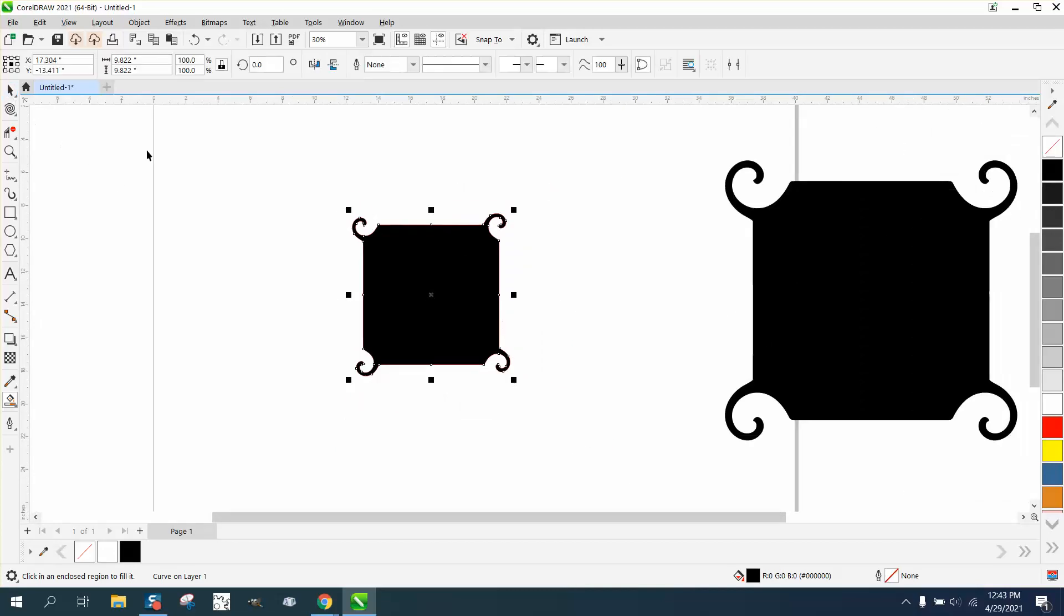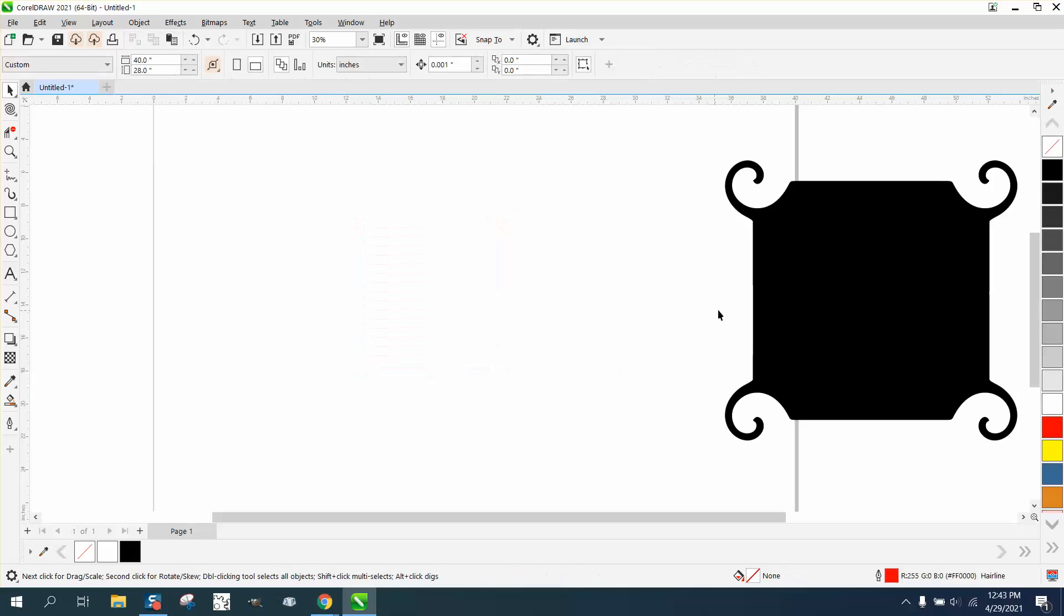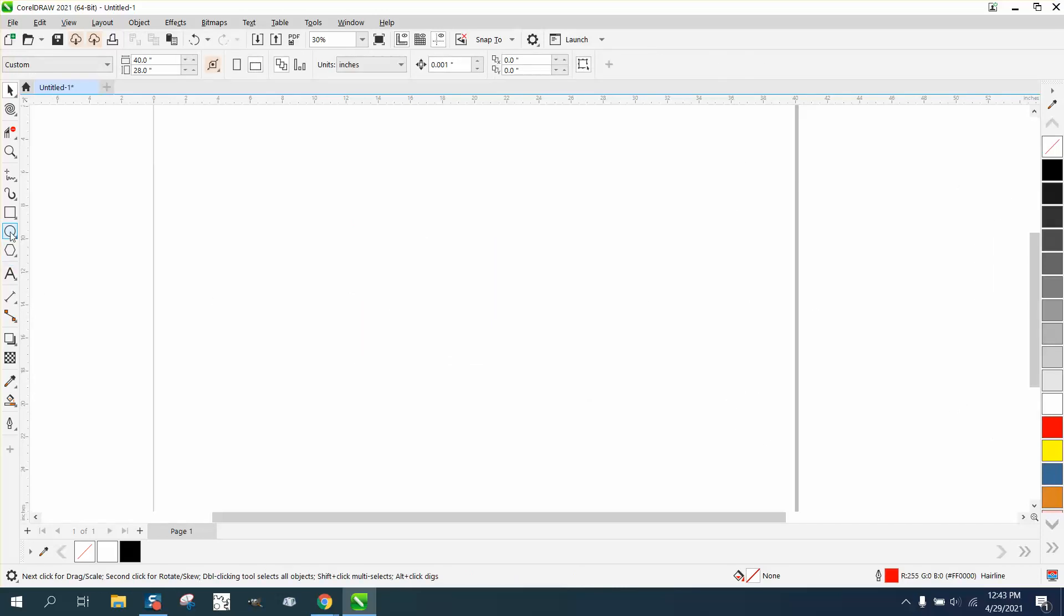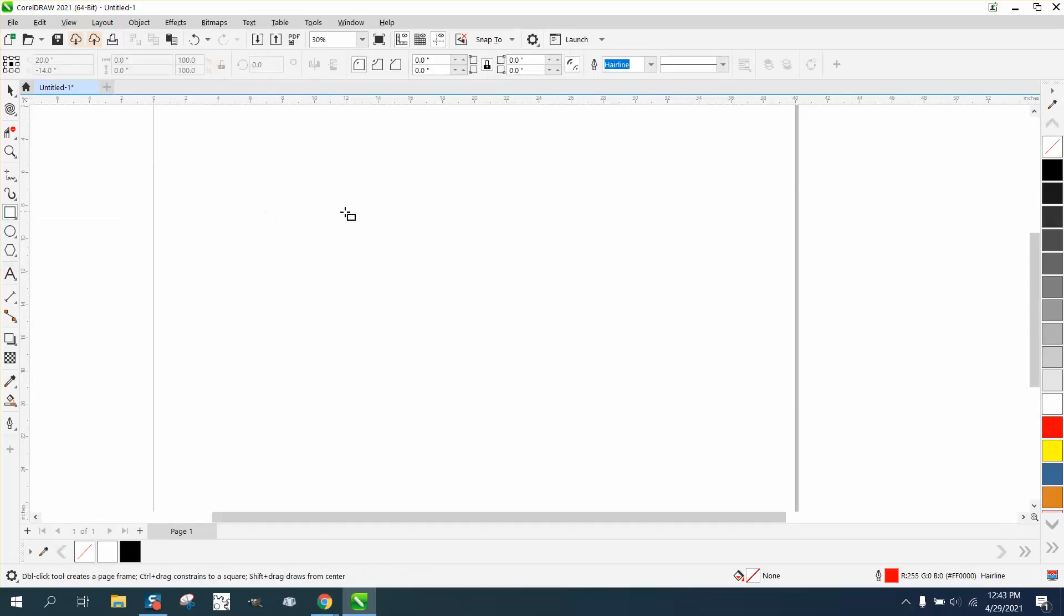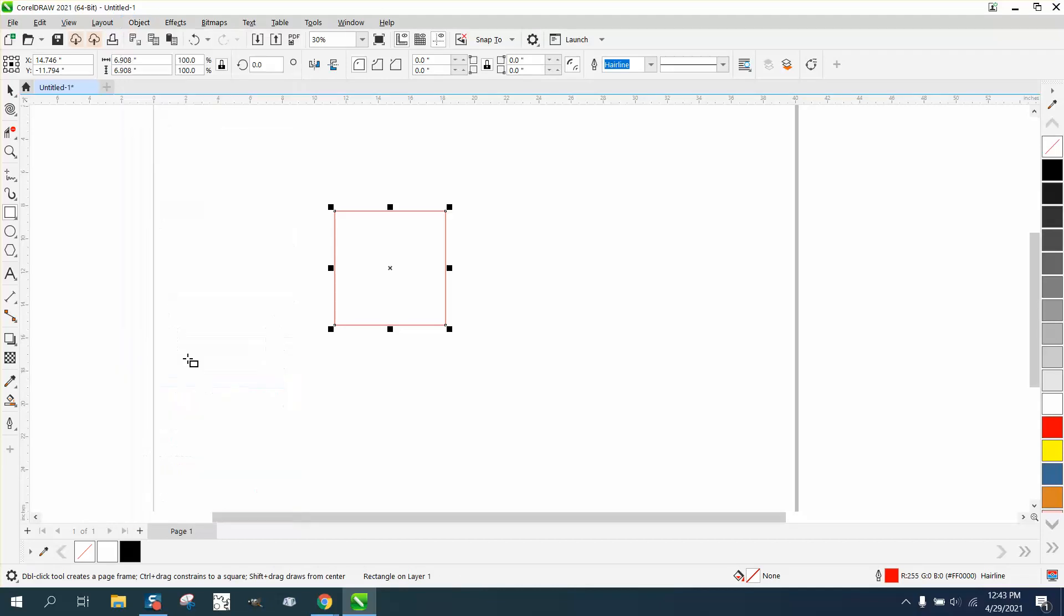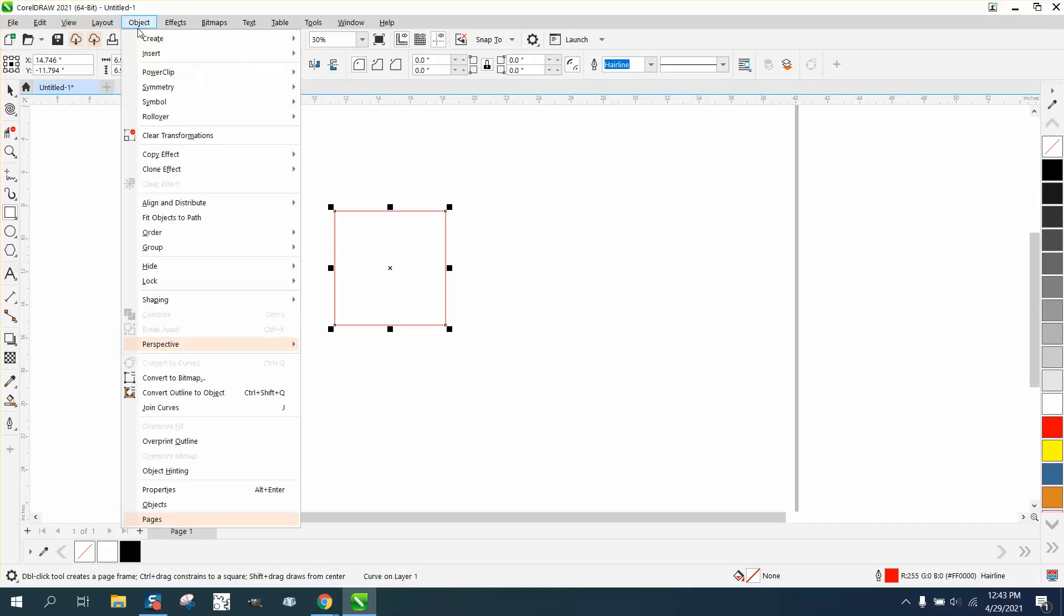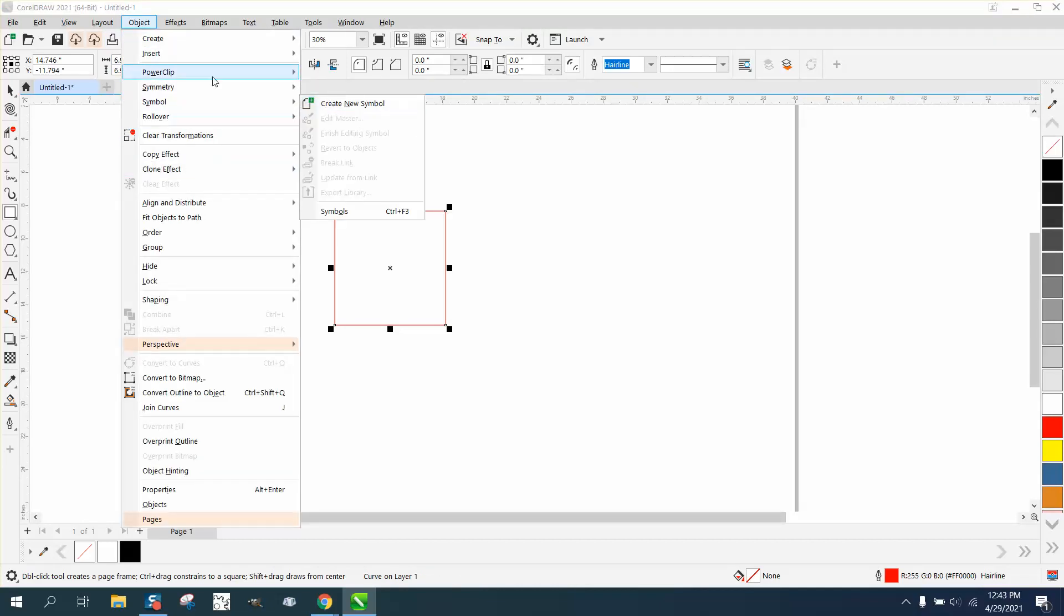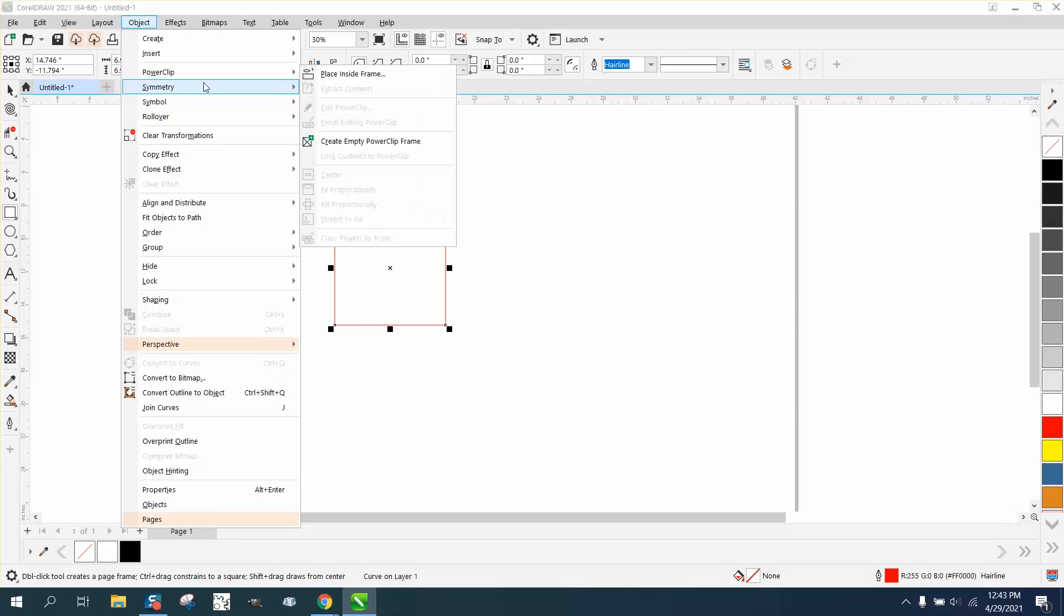Now you can do the same thing, it may be easier with the symmetry tool. Let's convert this to a curve, go to Object > Symmetry, which is only available in x8 and above.